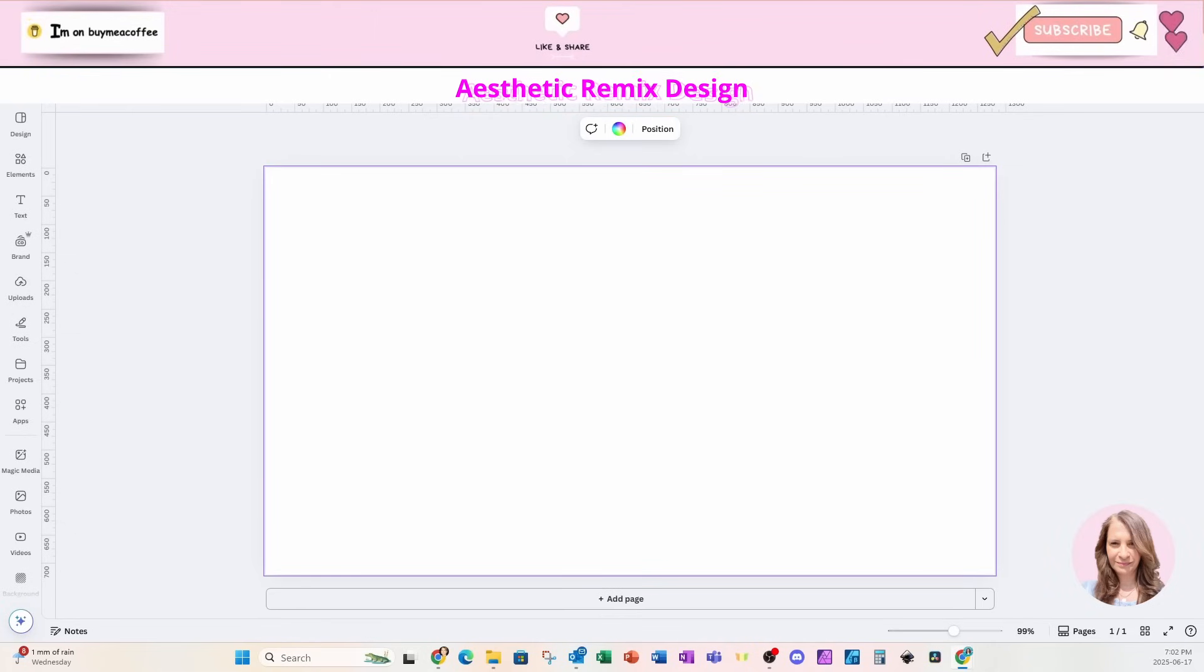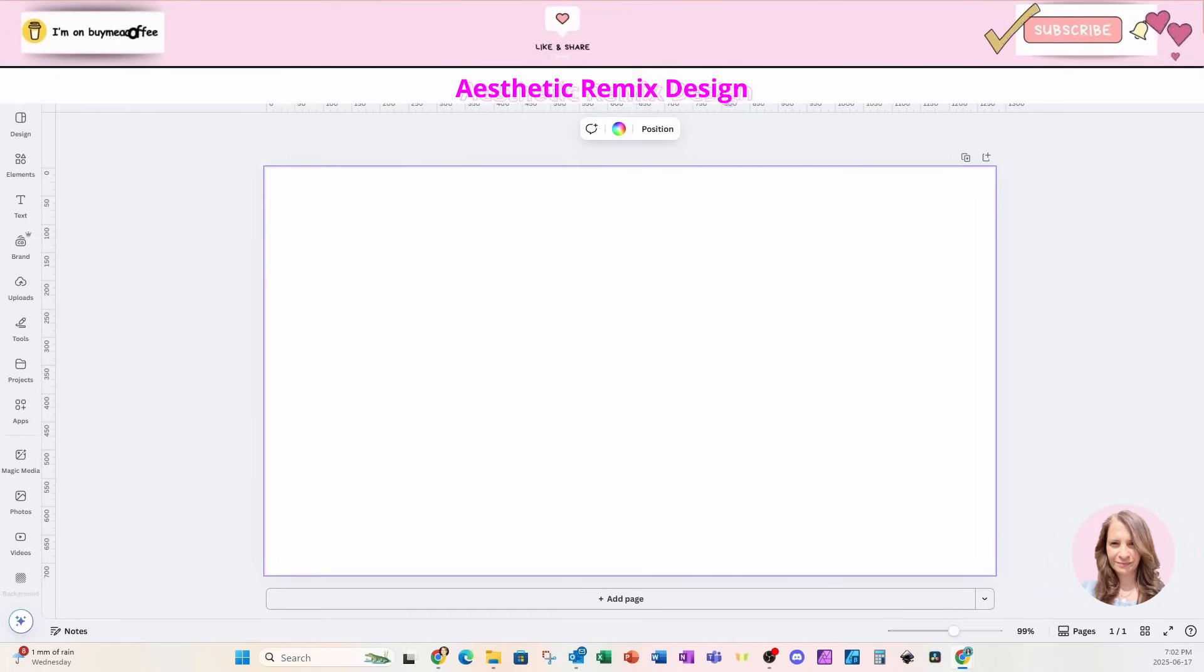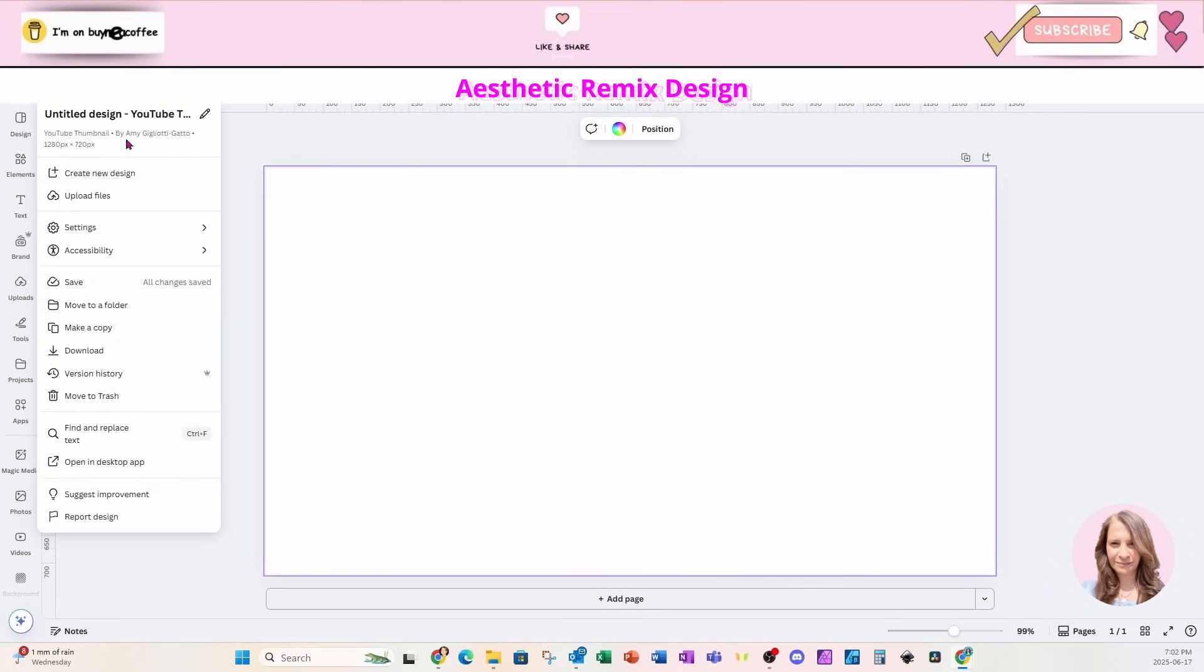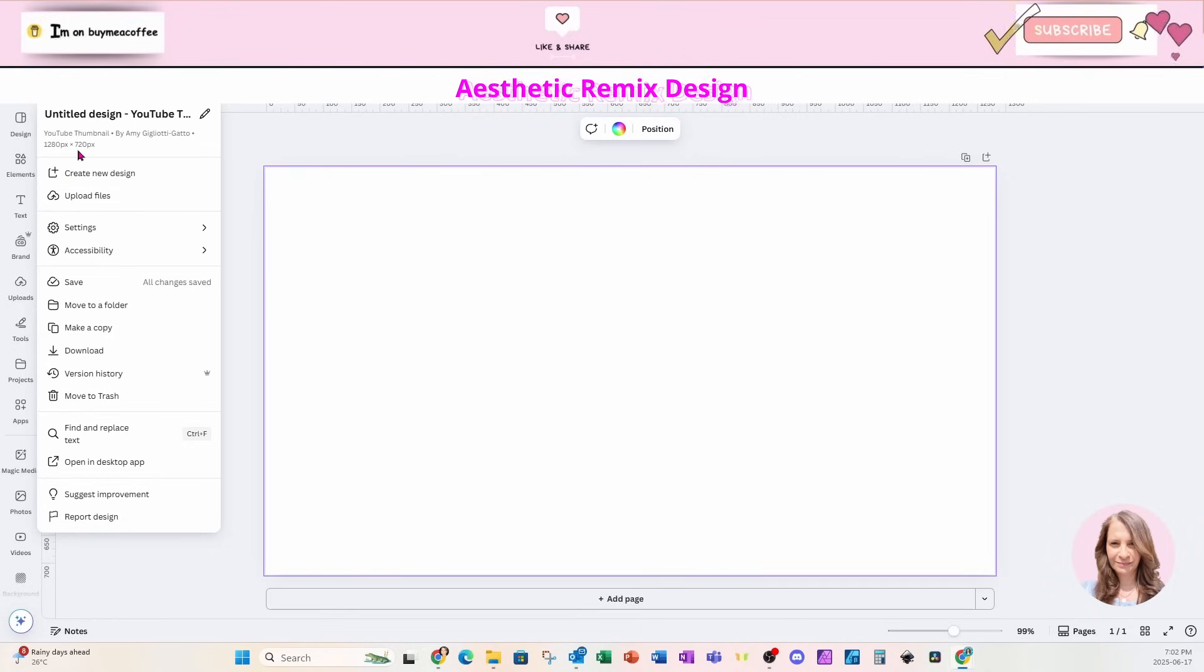Welcome back folks. I'm starting off this design with a YouTube thumbnail. It is the size of 1280 pixels by 720 pixels. We'll see that right up here.